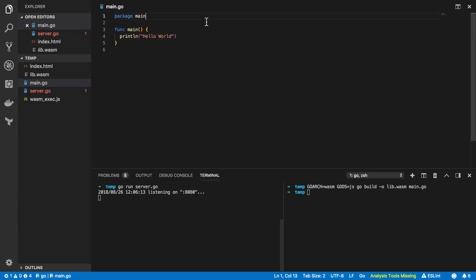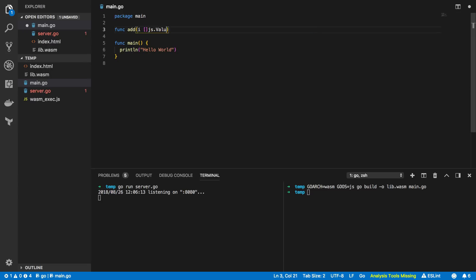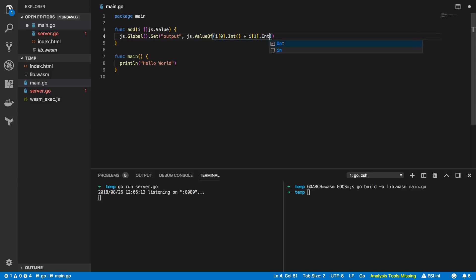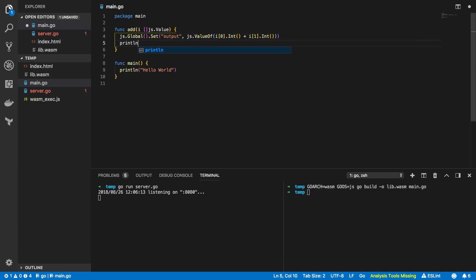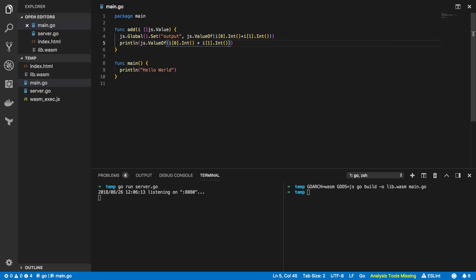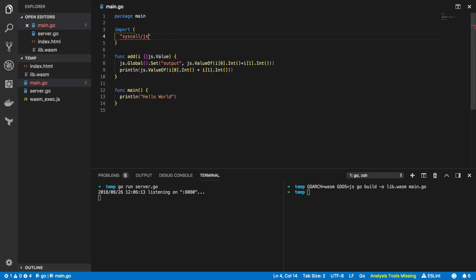So the first thing we want to do is create a couple of functions. First of which will be the add function and this will take in an array of type JS.value and within this we want to do the following so JS.global.set, we want to set the output to equal JS.value of the first argument passed in as an int plus the second value passed in again cast as type int. Next we want to print line JS.value of and again we're going to want to do first value dot int just because I'm feeling lazy and the second value again dot int, and in order for all this to work we're going to have to import syscall slash JS like so.